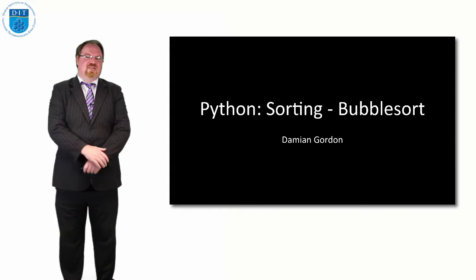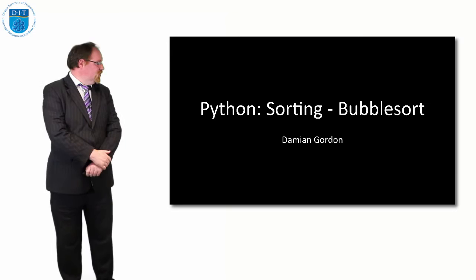Hello everybody and welcome to this episode of programming and algorithms. In this episode we're going to look at how Python implements sorting, and in particular we'll focus on bubble sort, which we've done in pseudocode already.